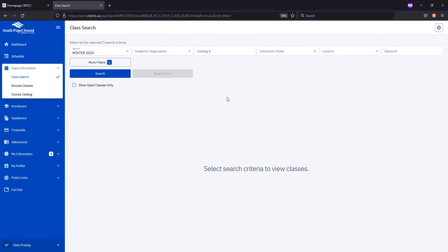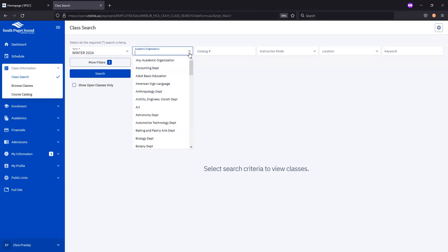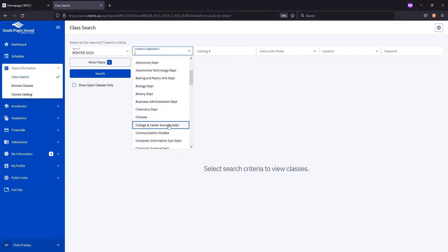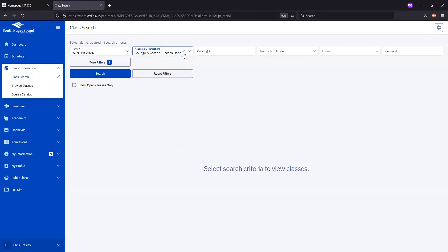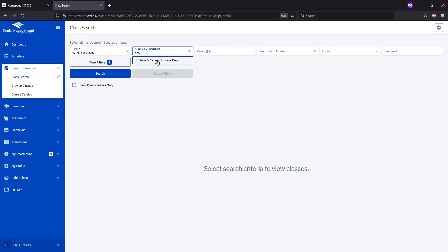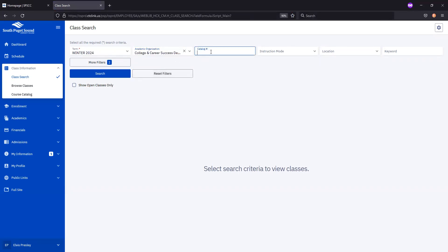If you know the exact course you would like to add, you can use these next two fields, Academic Organization and Catalog Number. Say you're looking to add CCS 101. The Academic Organization field lists each department, so we'll scroll down to College and Career Success Department. You can also start typing CCS in the field to narrow down your search. Then we'll type in the course number into the Catalog field.